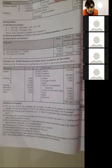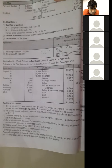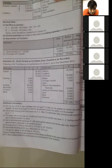Closing stock — Rs. 33,000 on 36, 2013, and Rs. 2,500 on 31st December 2013. Two closing stock figures have been given. Since two amounts are given, put one in pre-period and one in post-period.